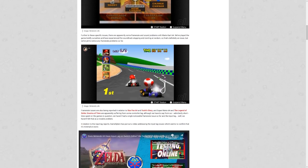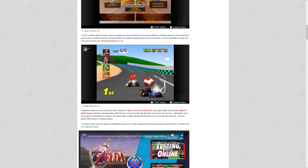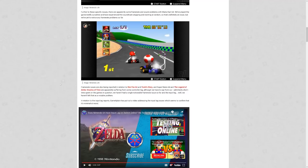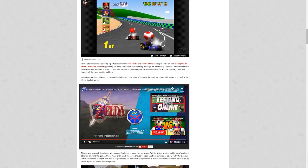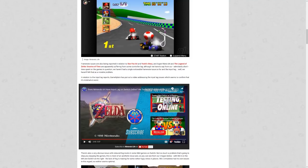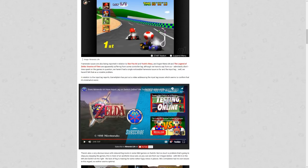Frame rate issues are also being reported in relation to Star Fox 64 and Yoshi's Story, and Super Mario 64 and The Legend of Zelda Ocarina of Time are suffering from controller lag. Again, that is input lag. I don't know that that's actually that bad. But frame rate issues in Star Fox 64 and Yoshi's Story, that sucks. Now, the N64 had frame rate issues with some games in general. Those games, though, did not have frame rate issues on the original hardware. Yikes.